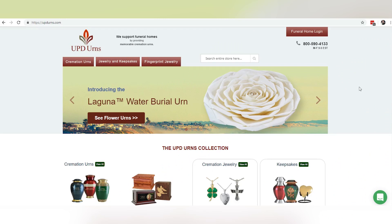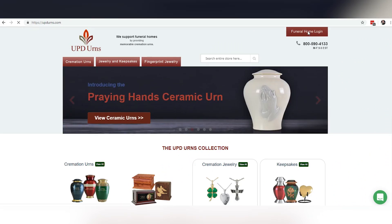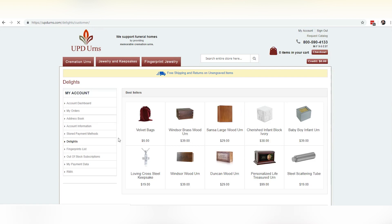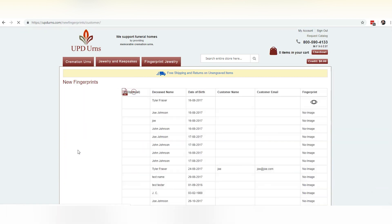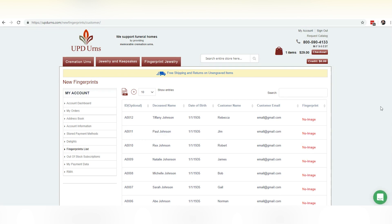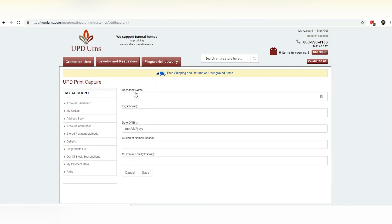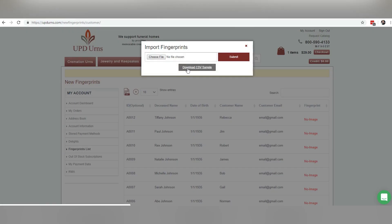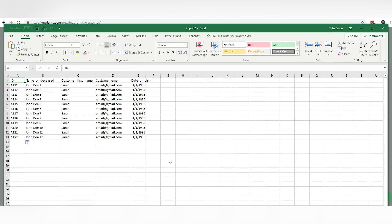We're now at updearns.com where we can click in the top right and go to funeral home login. You can have multiple logins for different locations so that you can track who's uploading prints. We'll click here under fingerprints list — this is the list of deceased that you'll be uploading fingerprints to. You can individually add records here, or you can upload a spreadsheet. It's important that you download the CSV sample because it needs to have a certain format, which can be seen here.